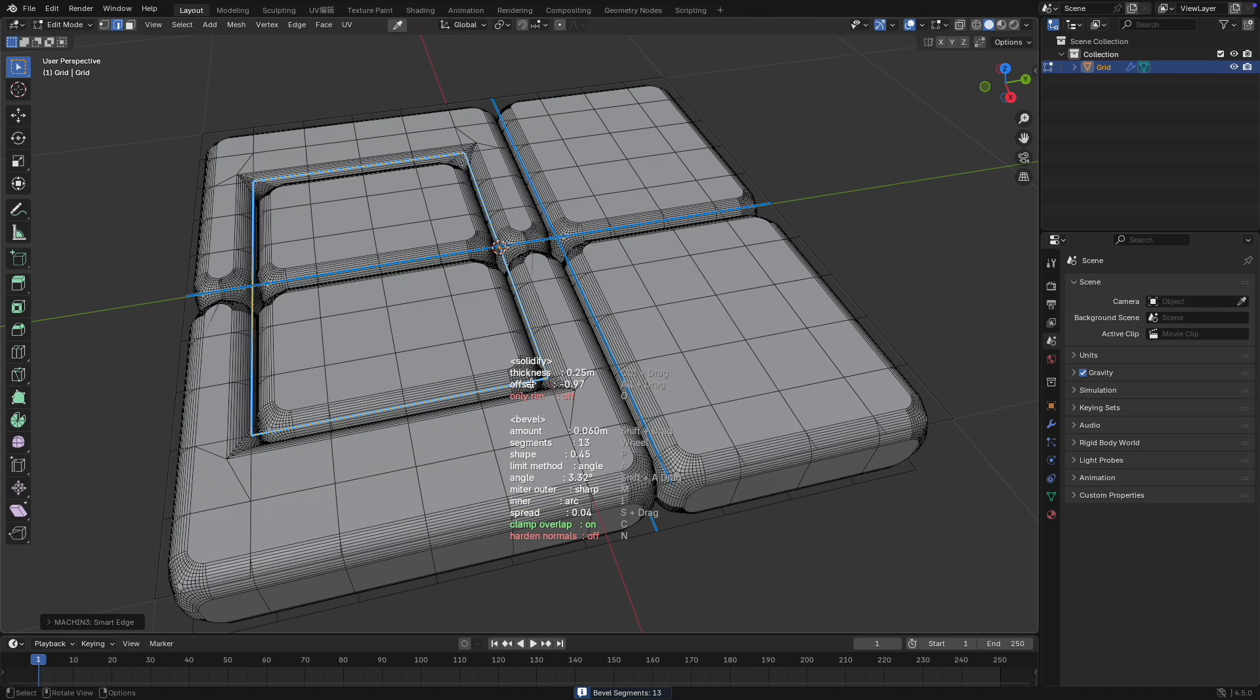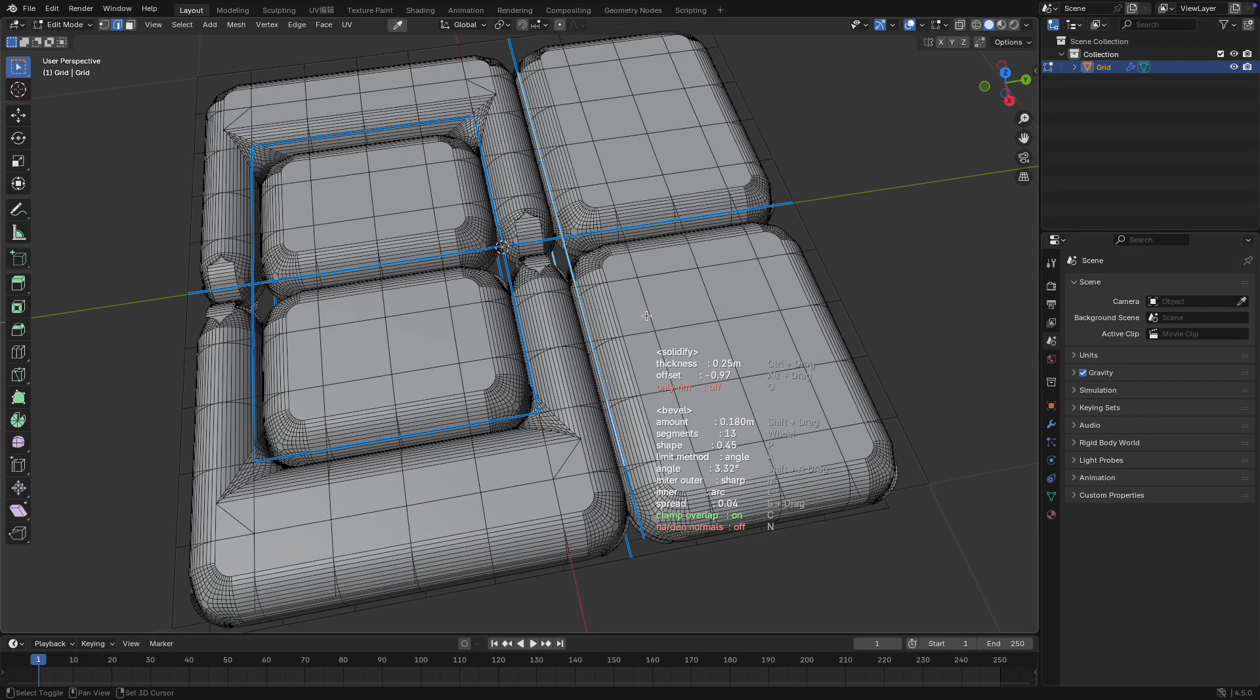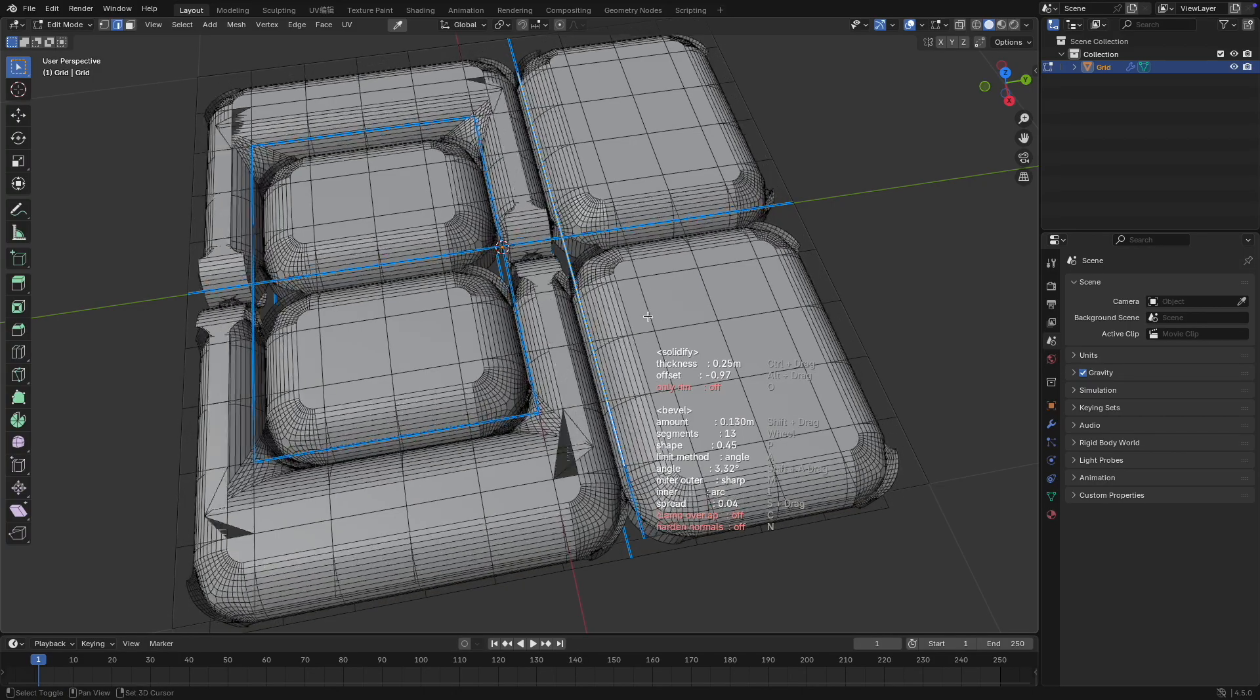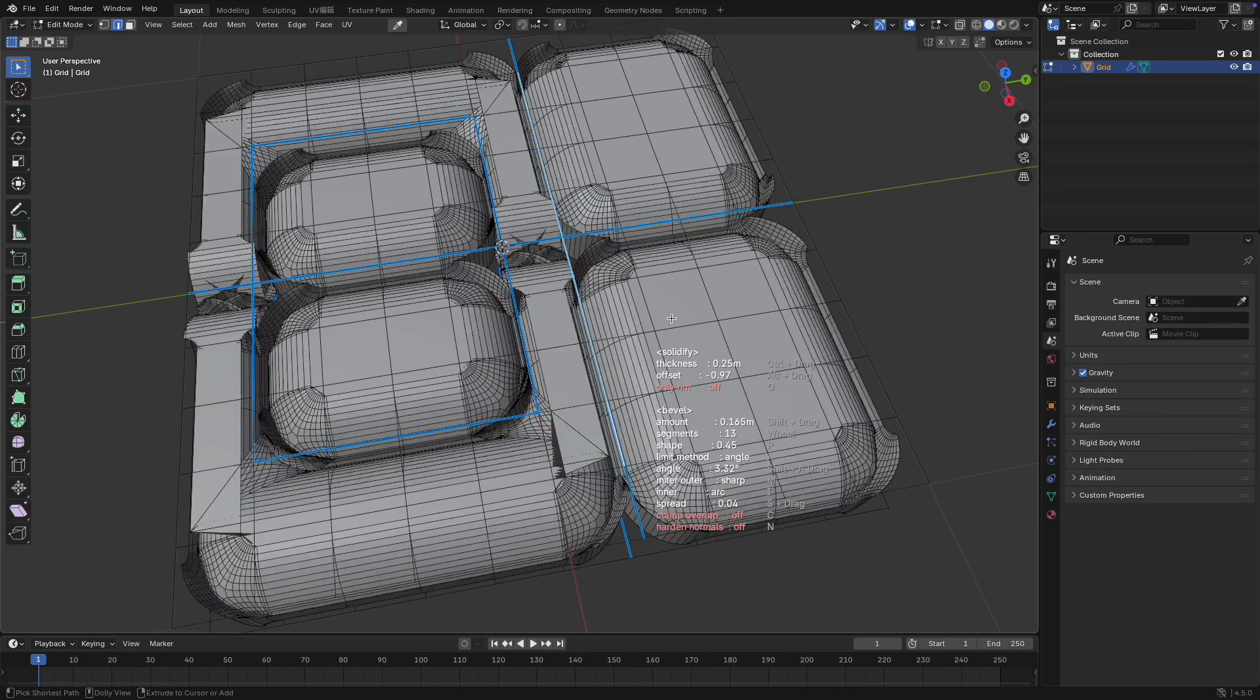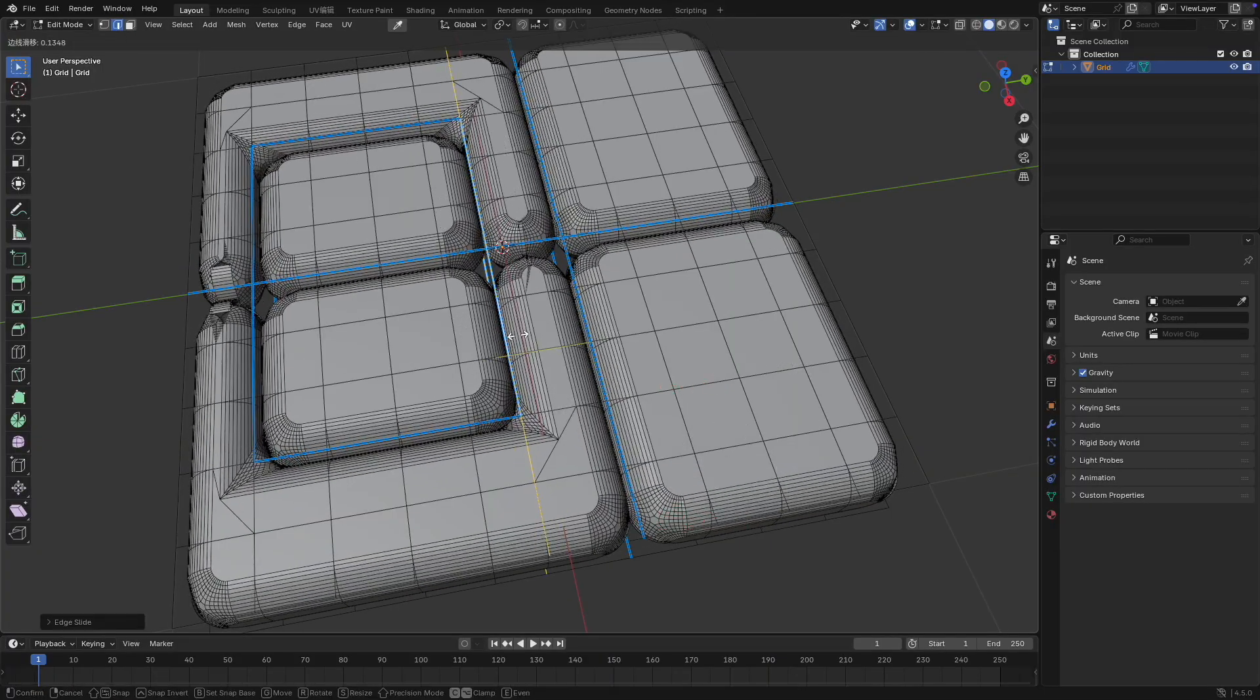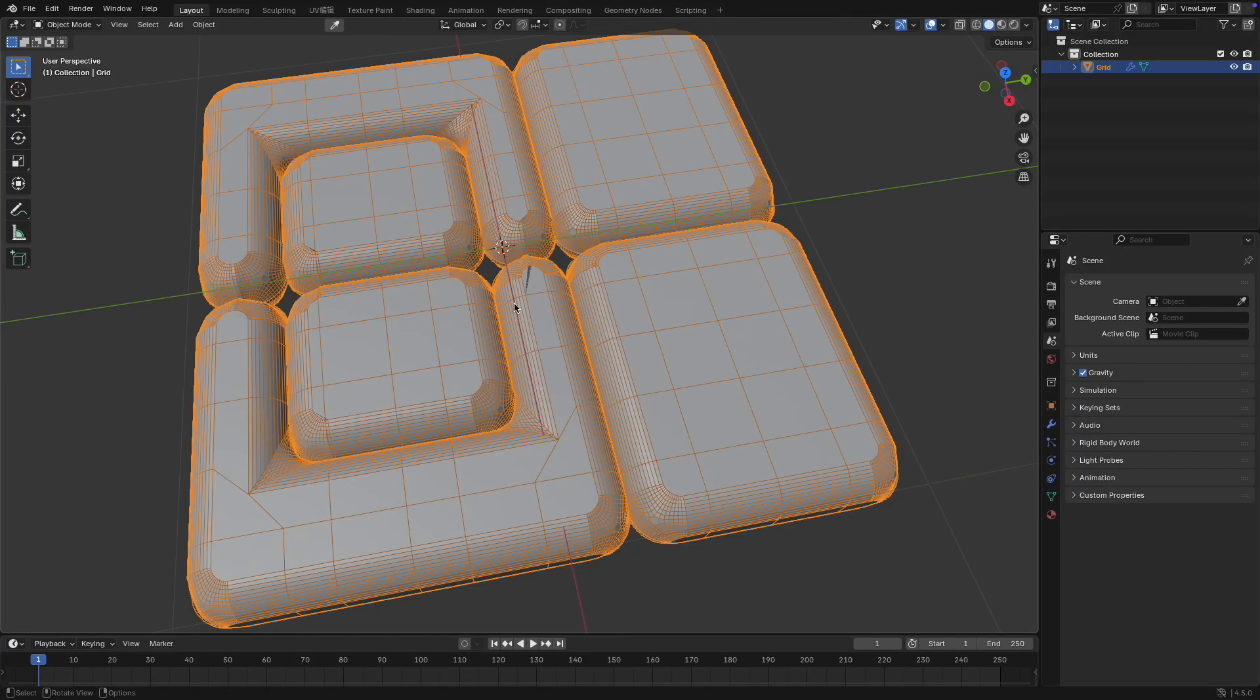Next, press C to toggle clamp overlap on or off. When clamp overlap is enabled, the bevel width is limited to the smallest distance between bevel edges, and adjustments beyond this won't take effect. Disabling clamp overlap removes this limit.